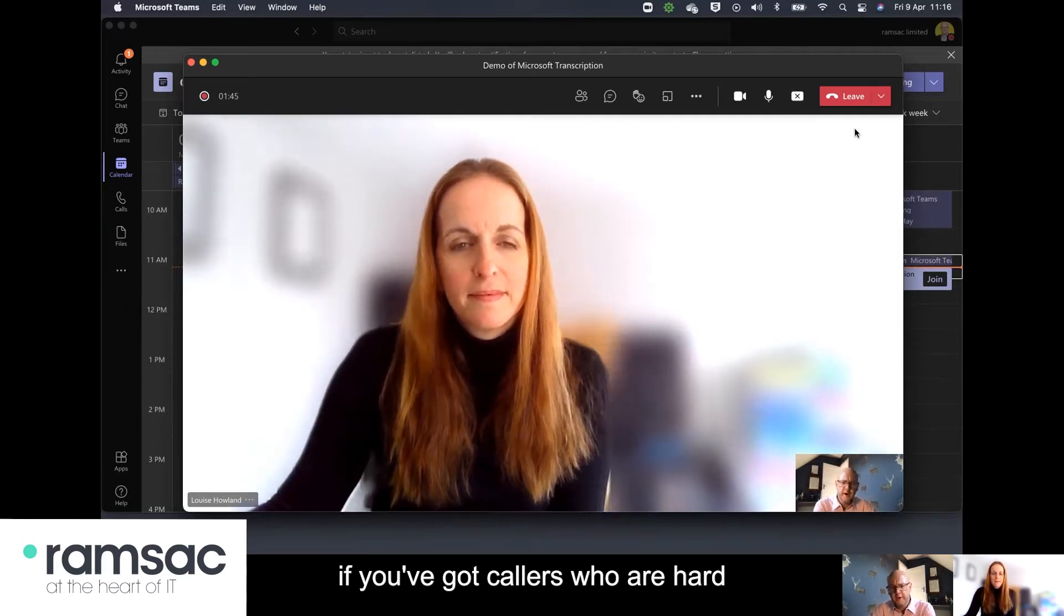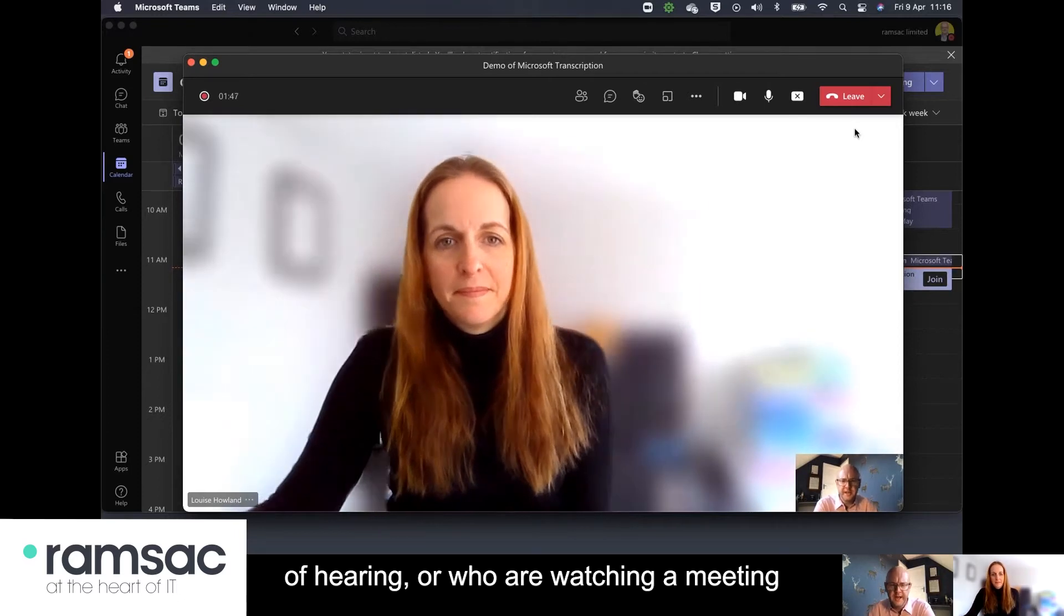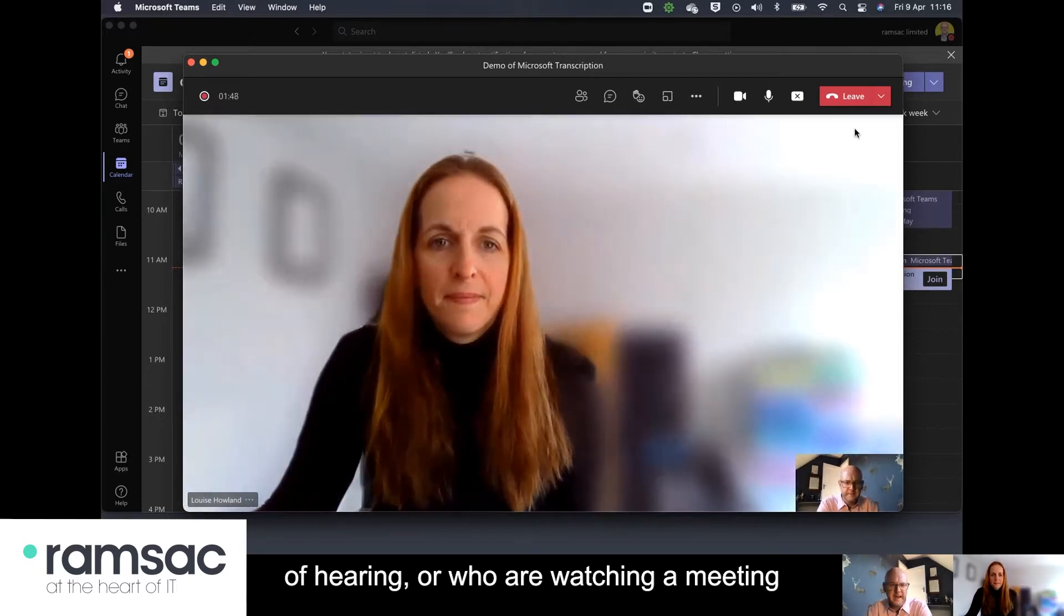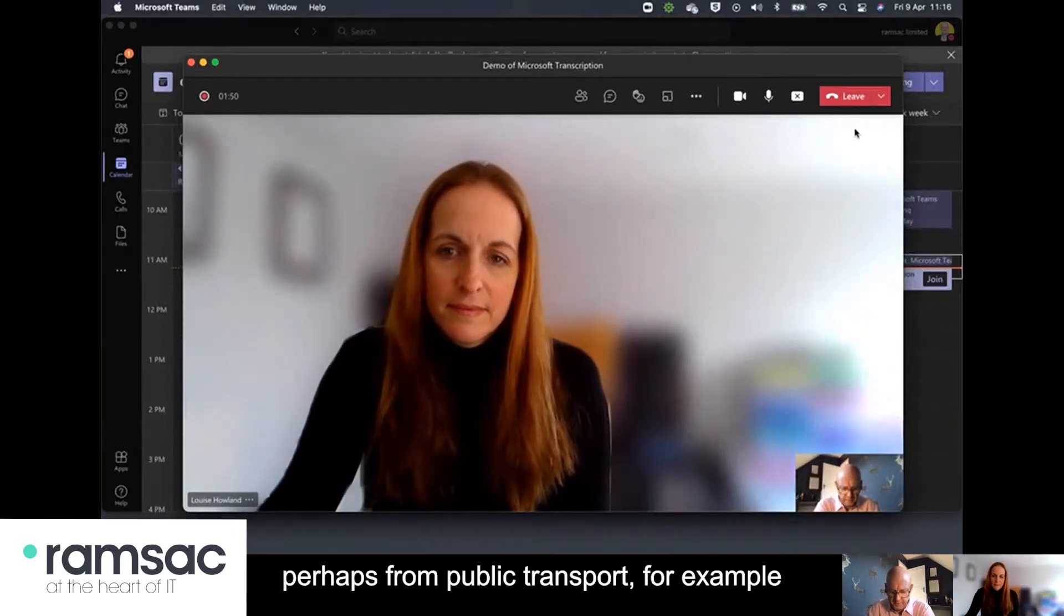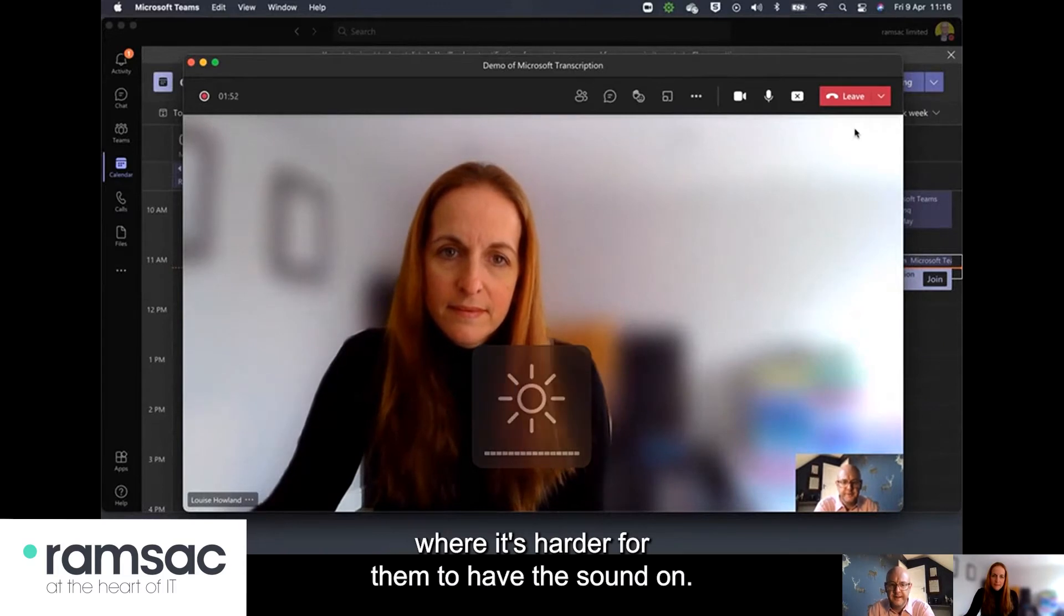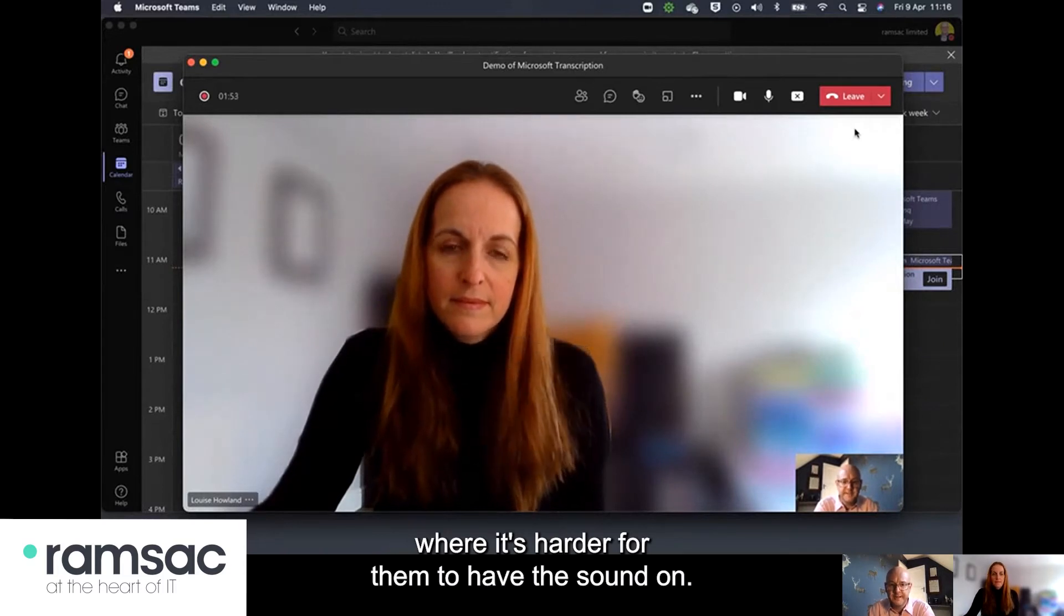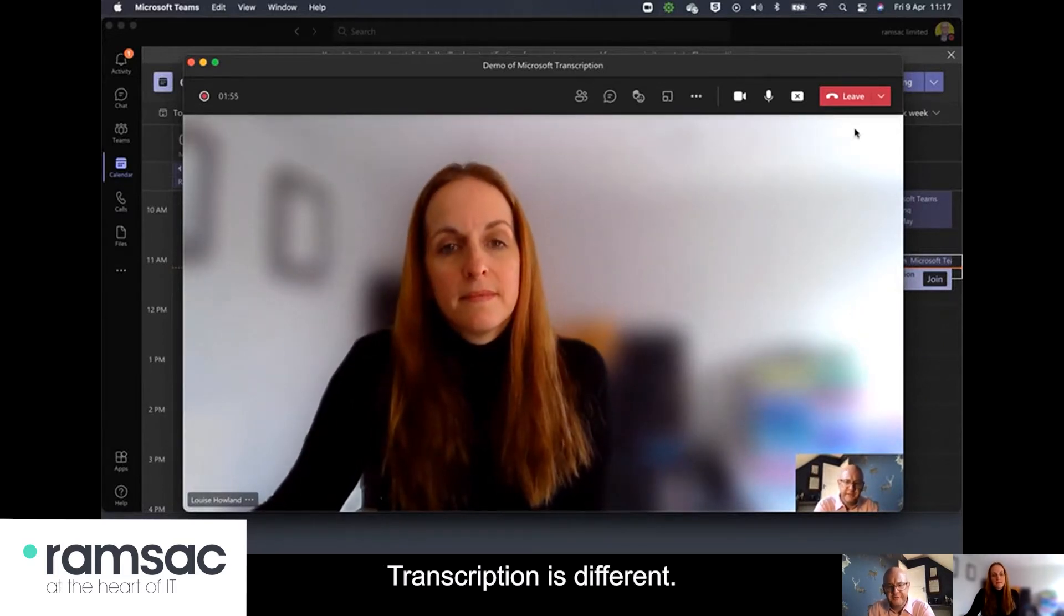or who are watching a meeting perhaps from public transport for example where it's harder for them to have the sound on. Transcription is different.